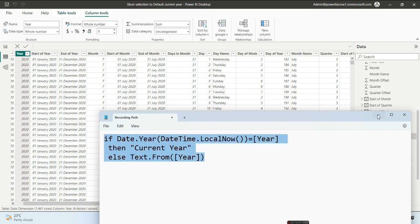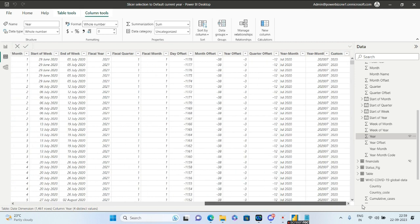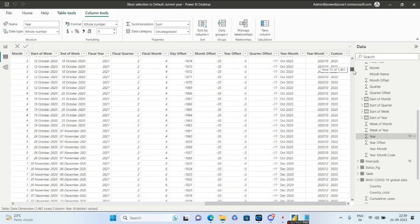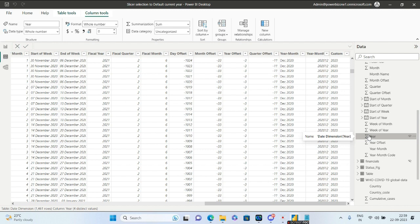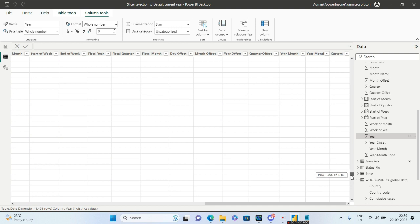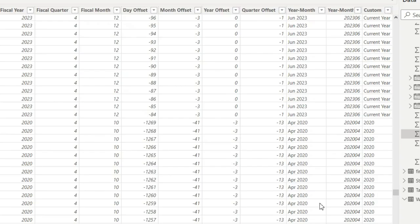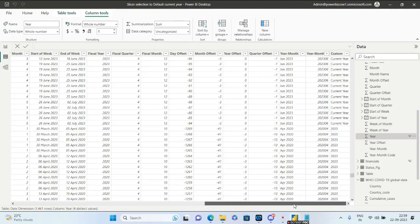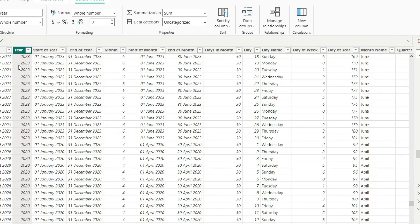Once you apply this code, it will generate a custom column. You'll see the same year values from the year column, but for the current year, you'll see 'Current Year' written out.